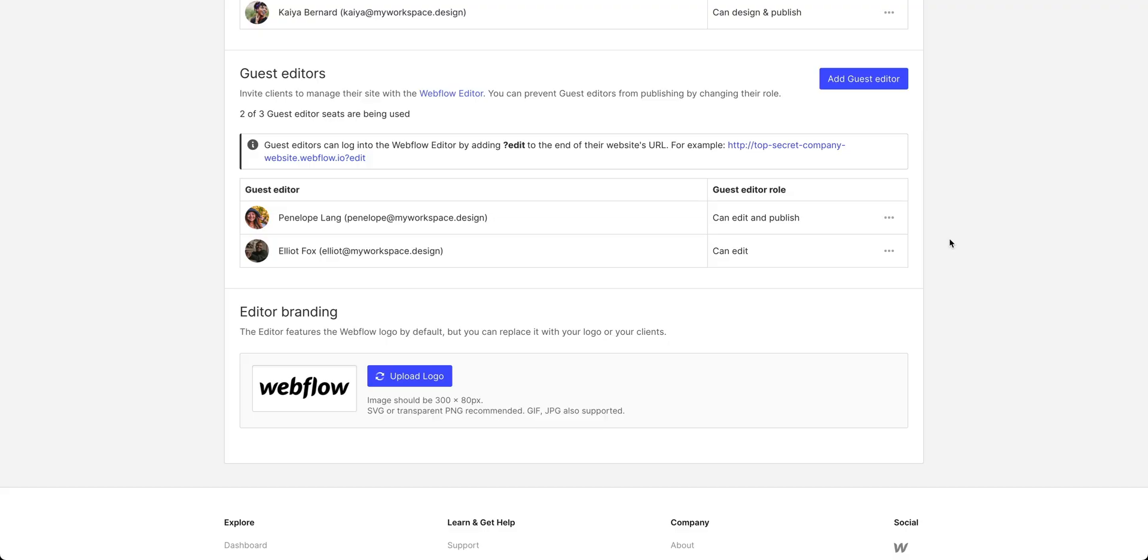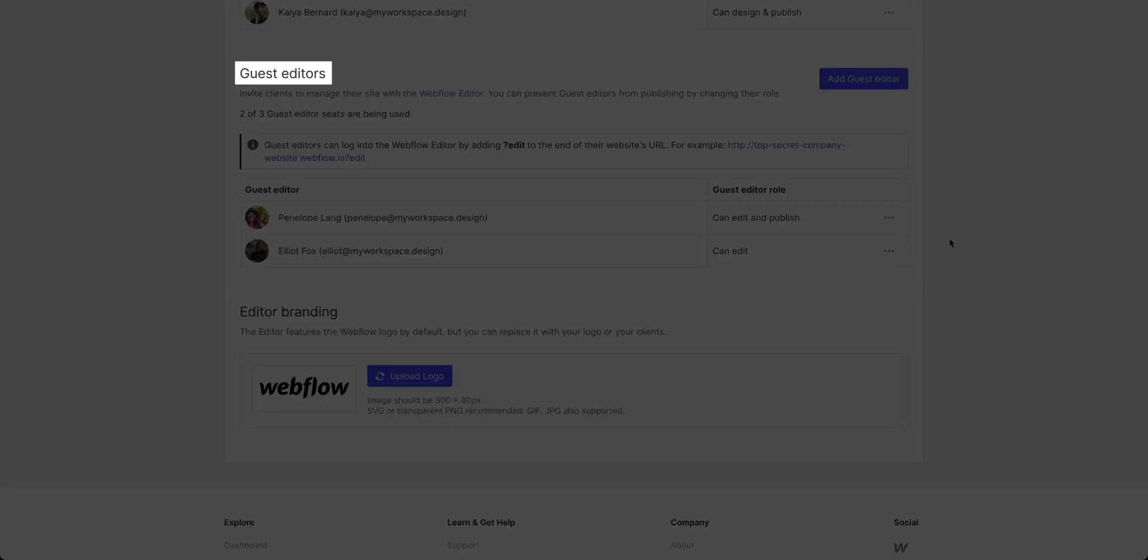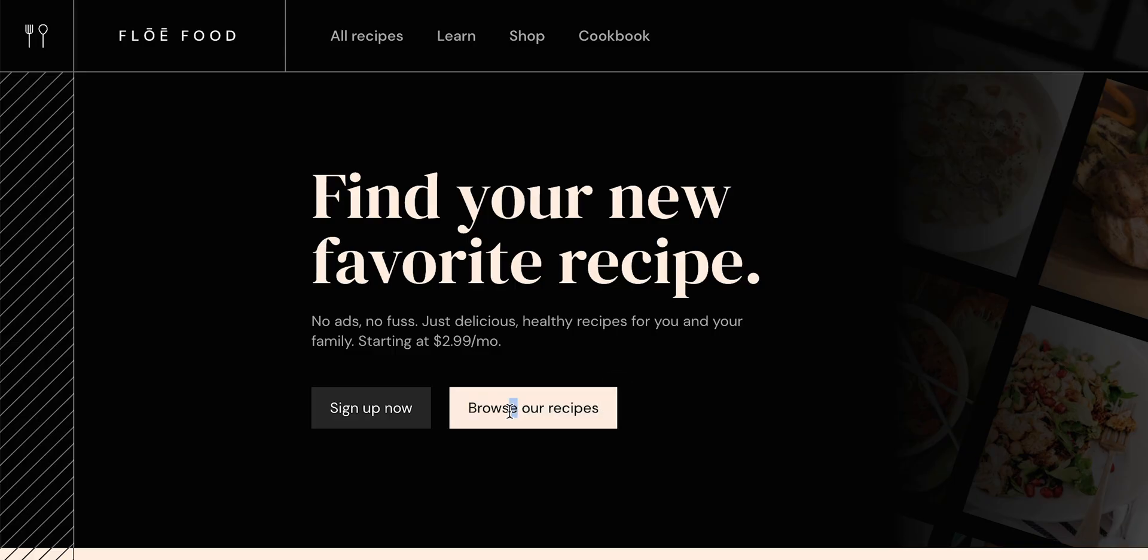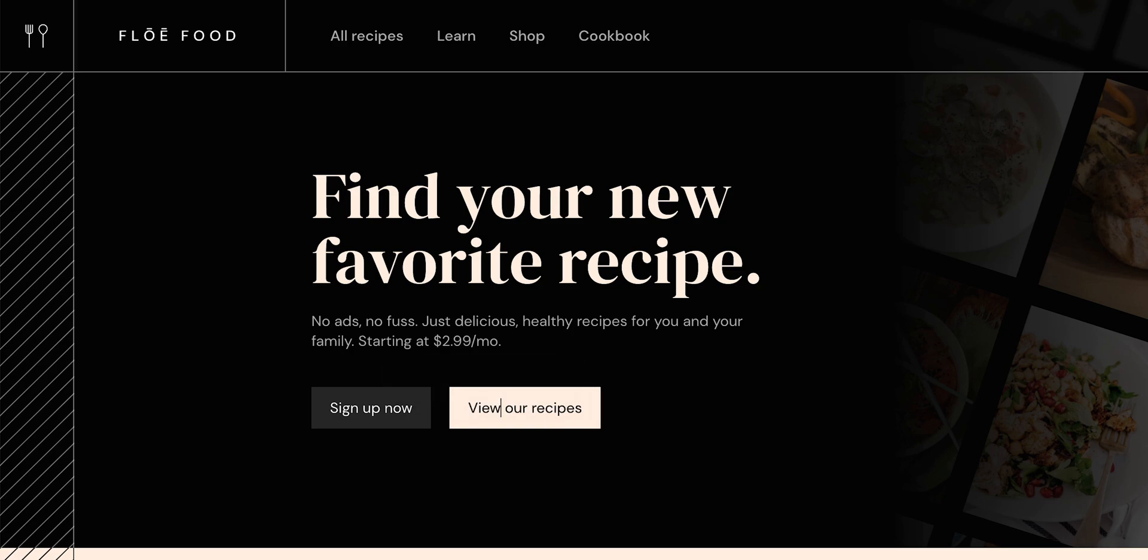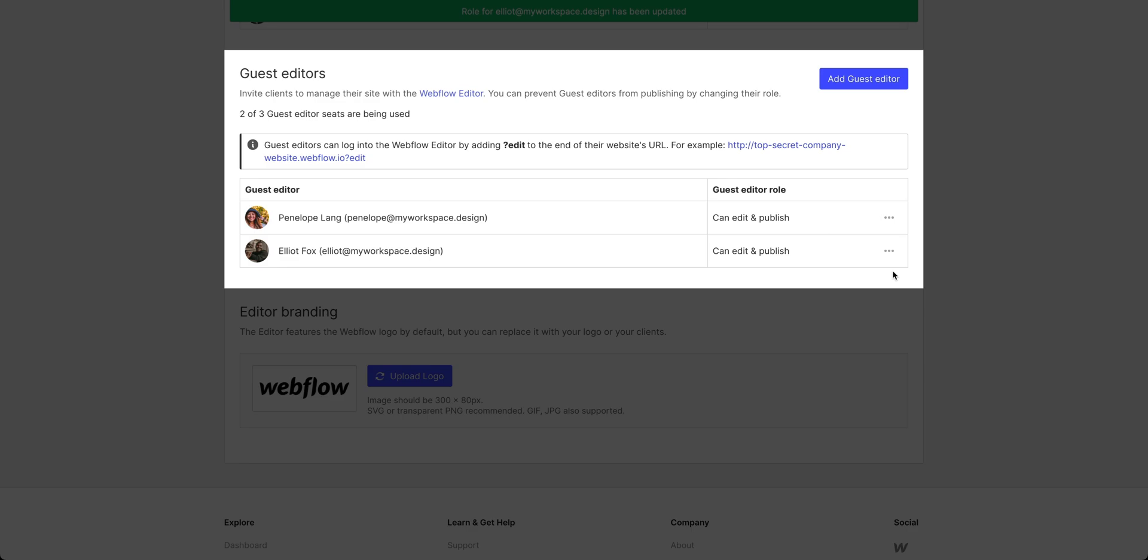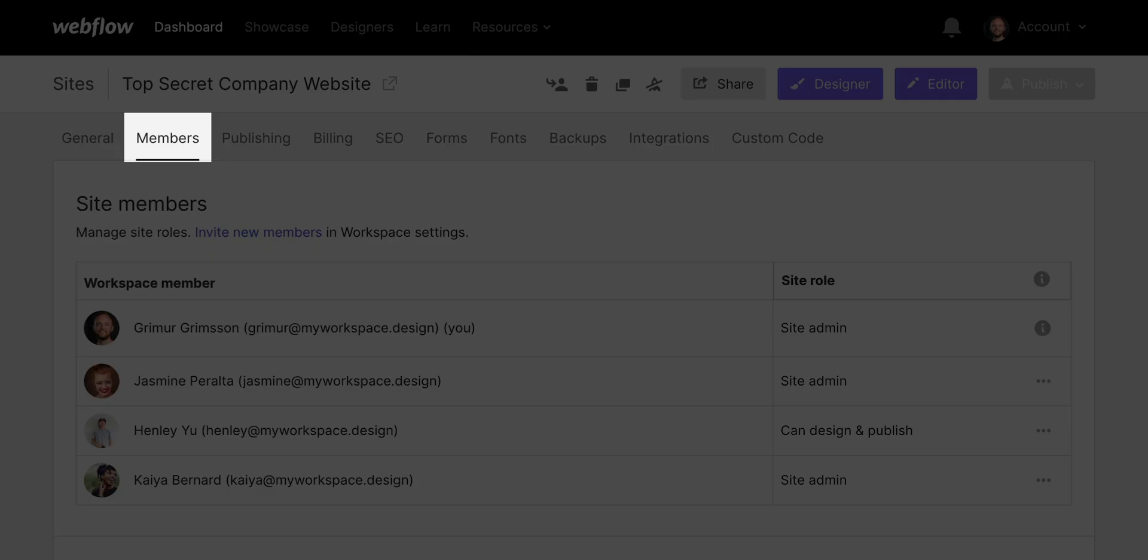But as a site admin, I can also add what I like to call guest editors, which is coincidentally exactly what they're called in Webflow. And guest editors can access the Webflow editor. They can go in and edit content. And I can even give them access to edit and publish. Again, I control all of this from the members tab in my site settings.